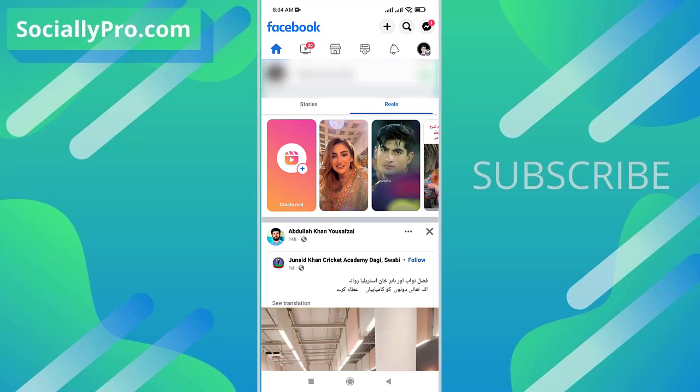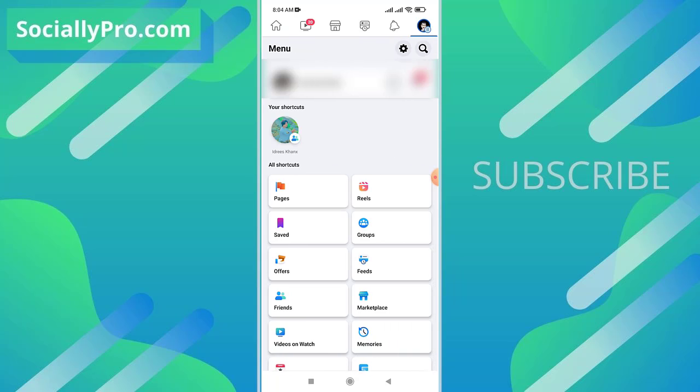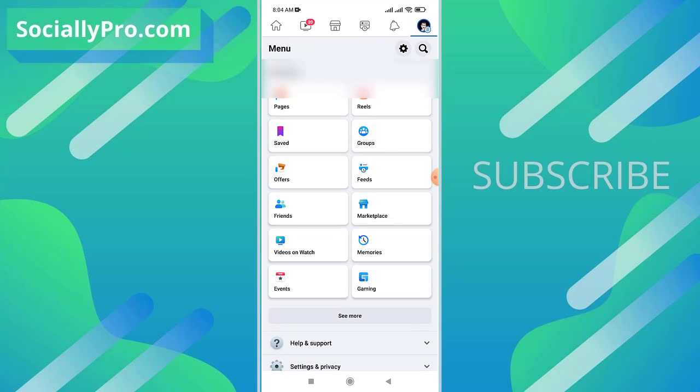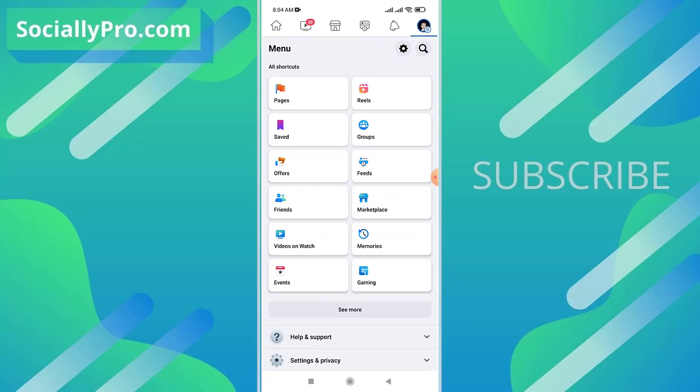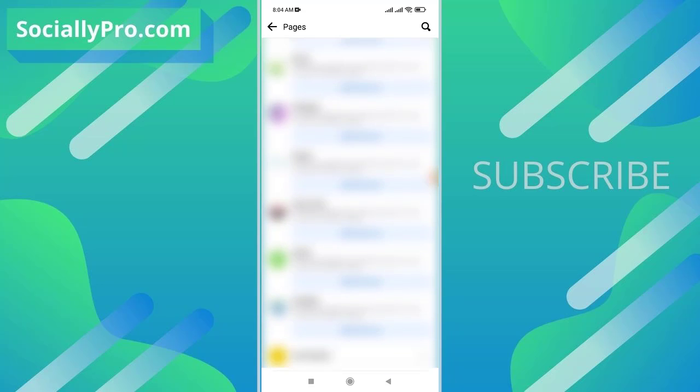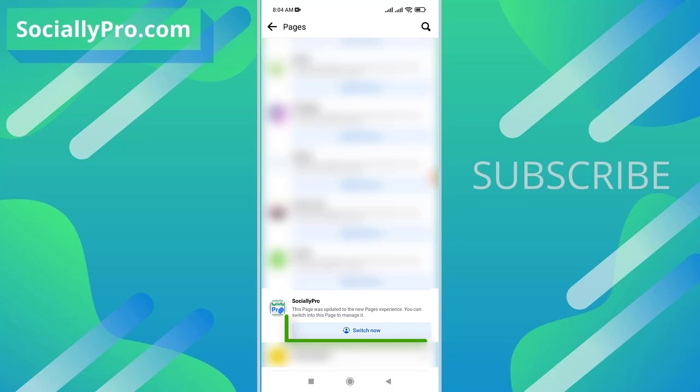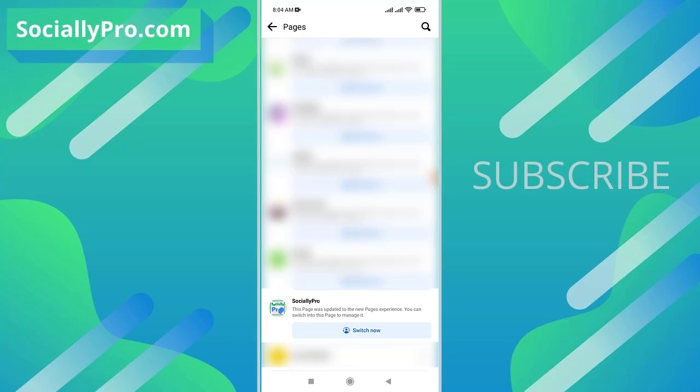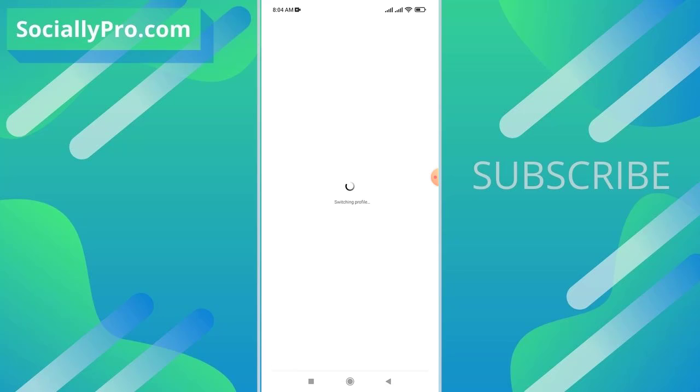Now I will go back and open up the Facebook app. First of all, I'll go to my Pages, and here as you can see, there is our Switch Now button. I can basically switch to my Facebook page profile and manage things over there on the go. So I'll go ahead and switch to one of my Facebook pages.